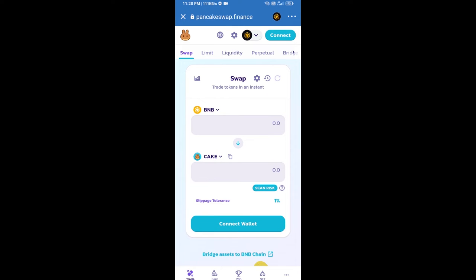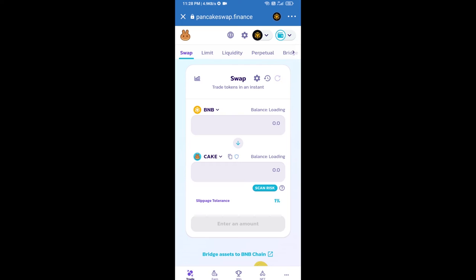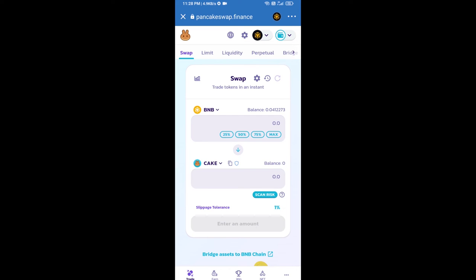After that, you will connect PancakeSwap exchange from Trust Wallet. Click on connect wallet, then click on Trust Wallet. So Trust Wallet has been successfully connected from PancakeSwap exchange.